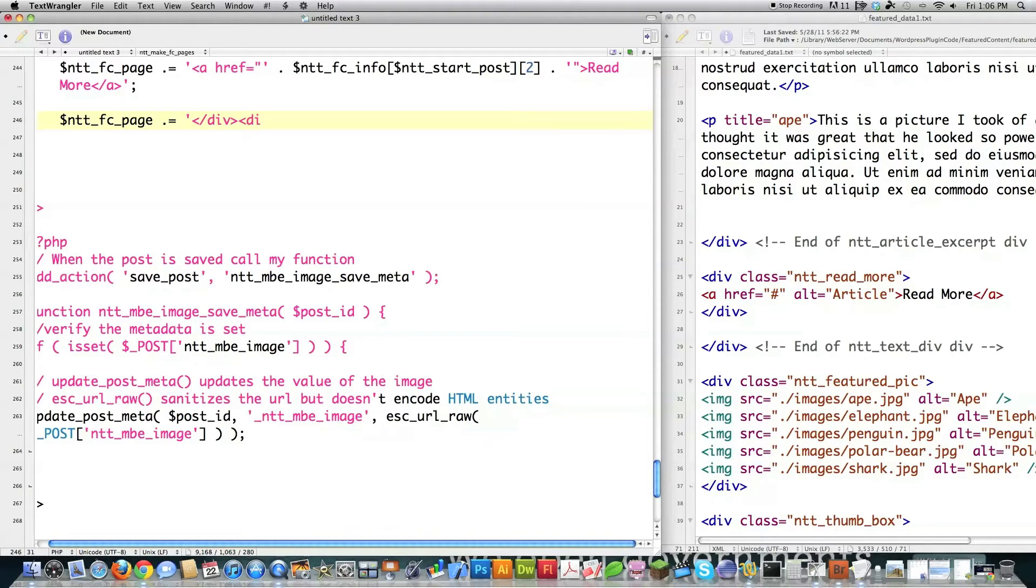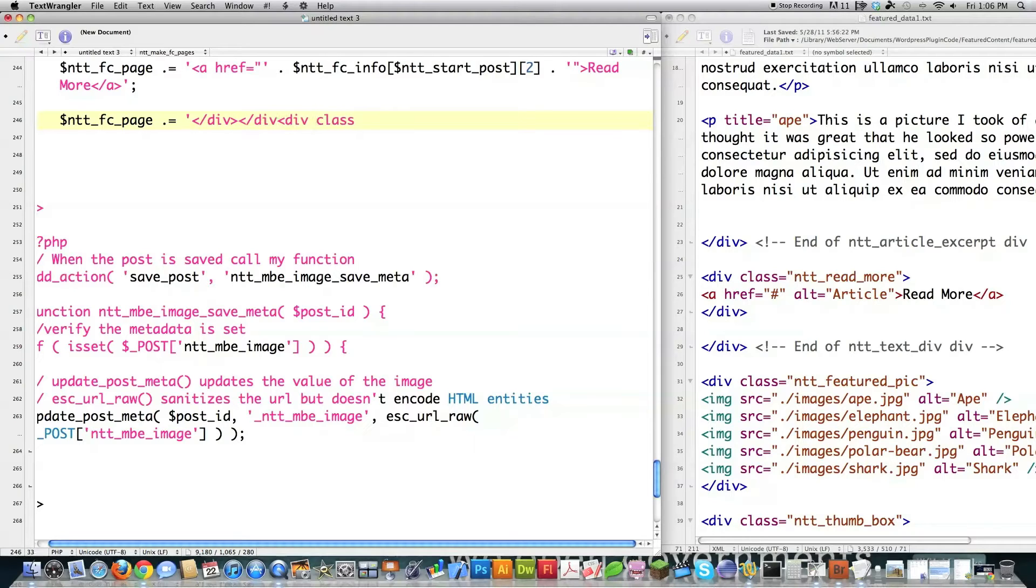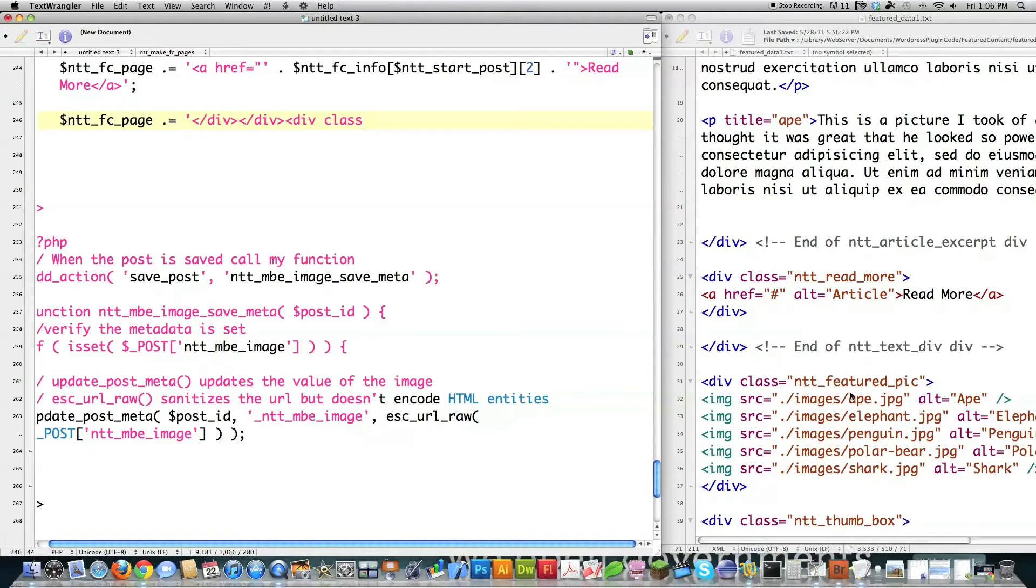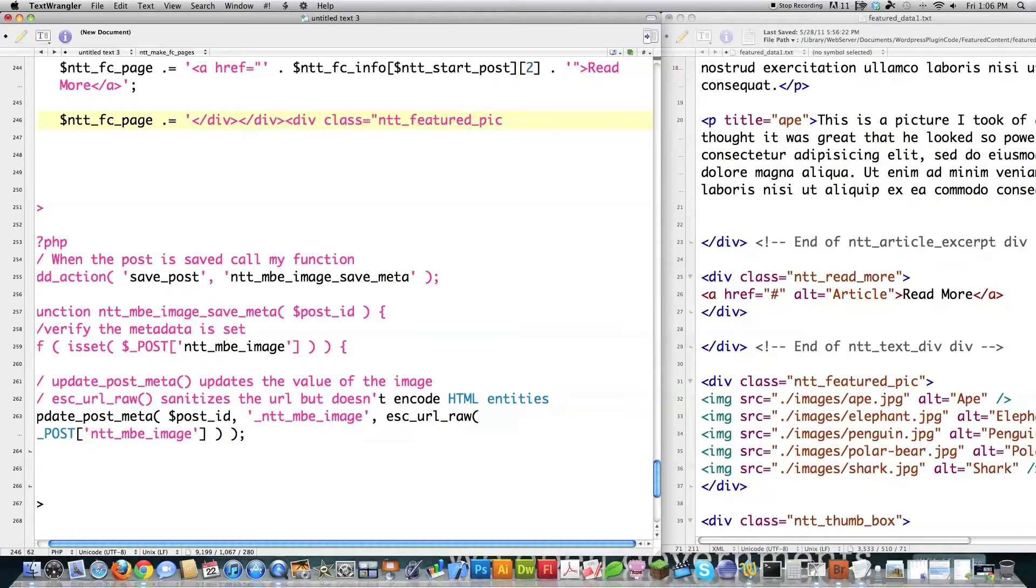And I'm going to create another div. Class. Actually, I got two divs to close. I'm just using the right side as a reference to what I'm doing here. Closing div. Closing div. That's all I'm doing. So then what am I going to do? I'm going to put a ntt_featured_pick inside of here. Class ntt_featured_pick. And close that off.